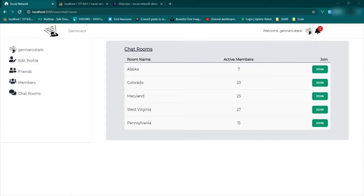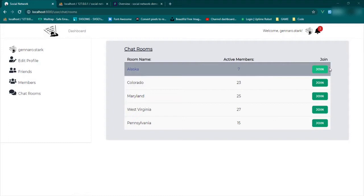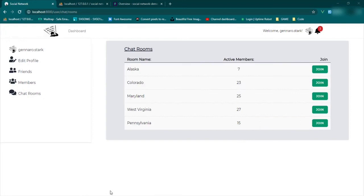Welcome back gang. We are now ready to take a deep dive into the chat rooms. So these buttons right here, I want to create a show page, so we'll need a route for that. And then this button will be clickable and then we can head over to the actual room and start working in there.